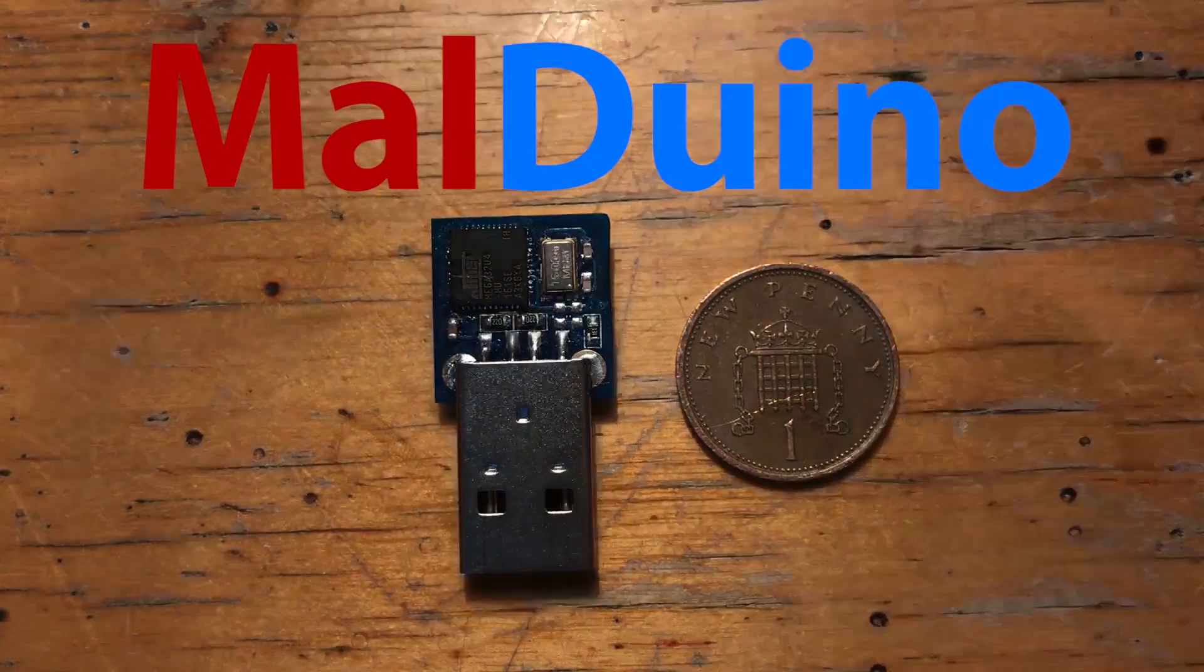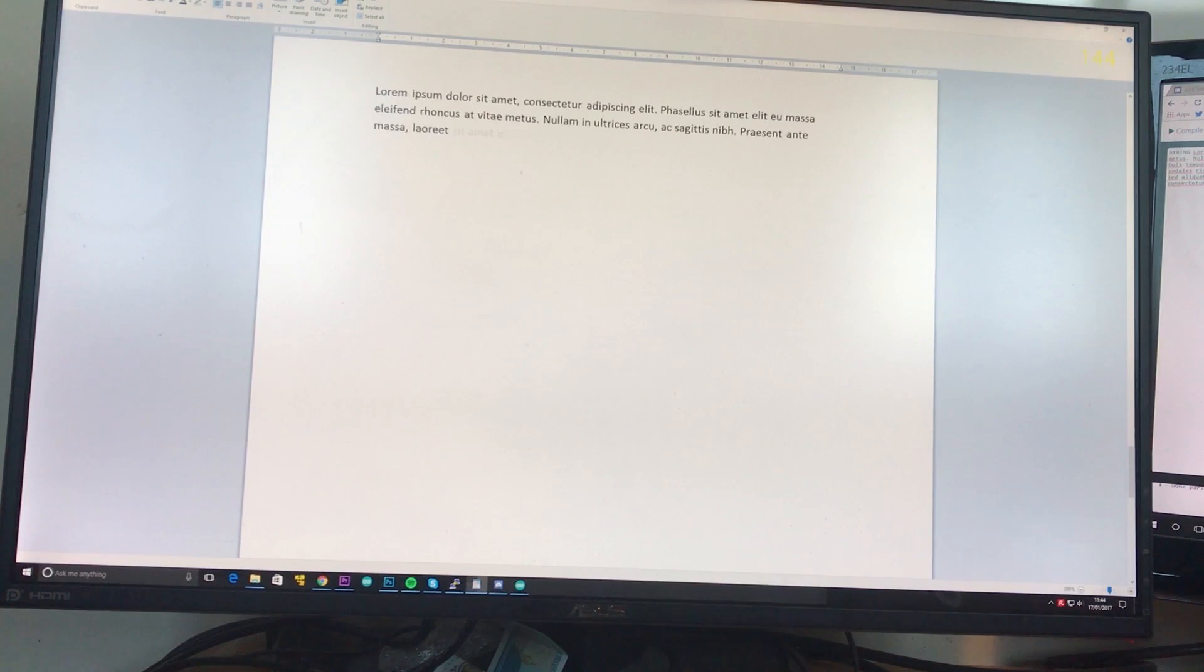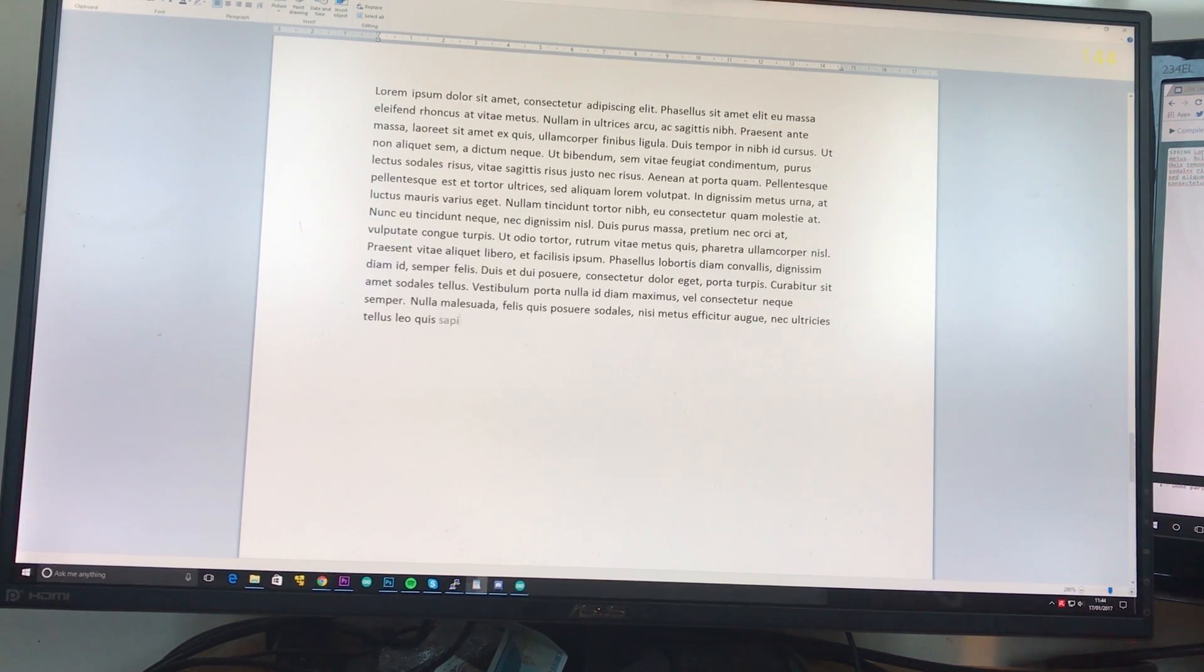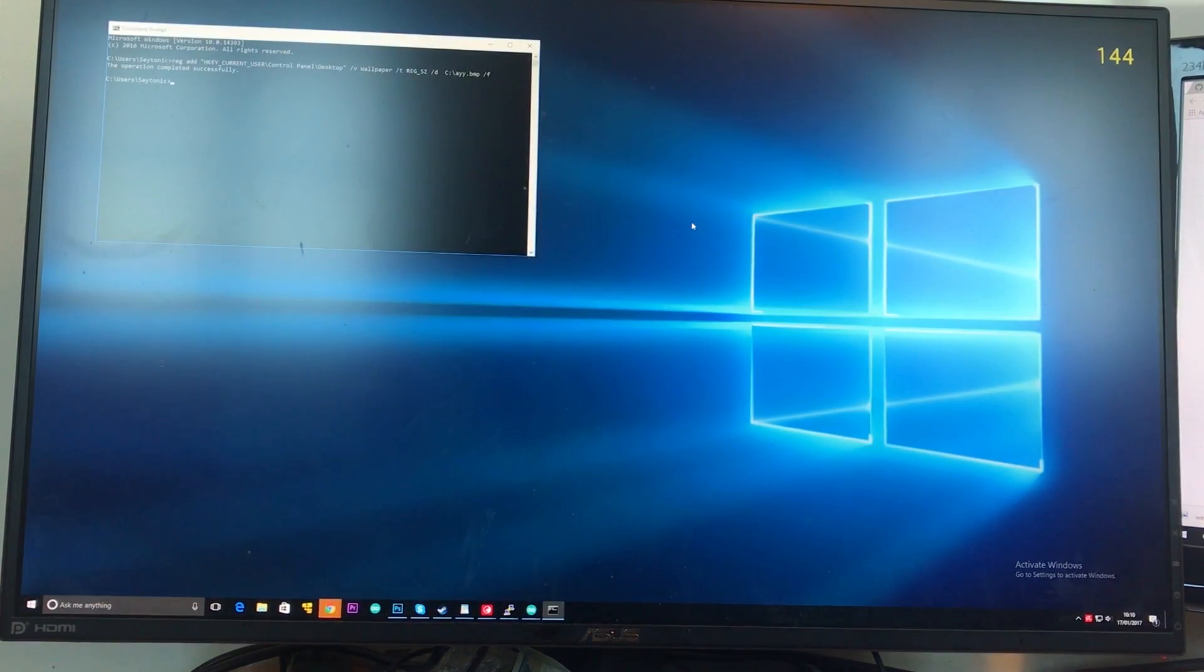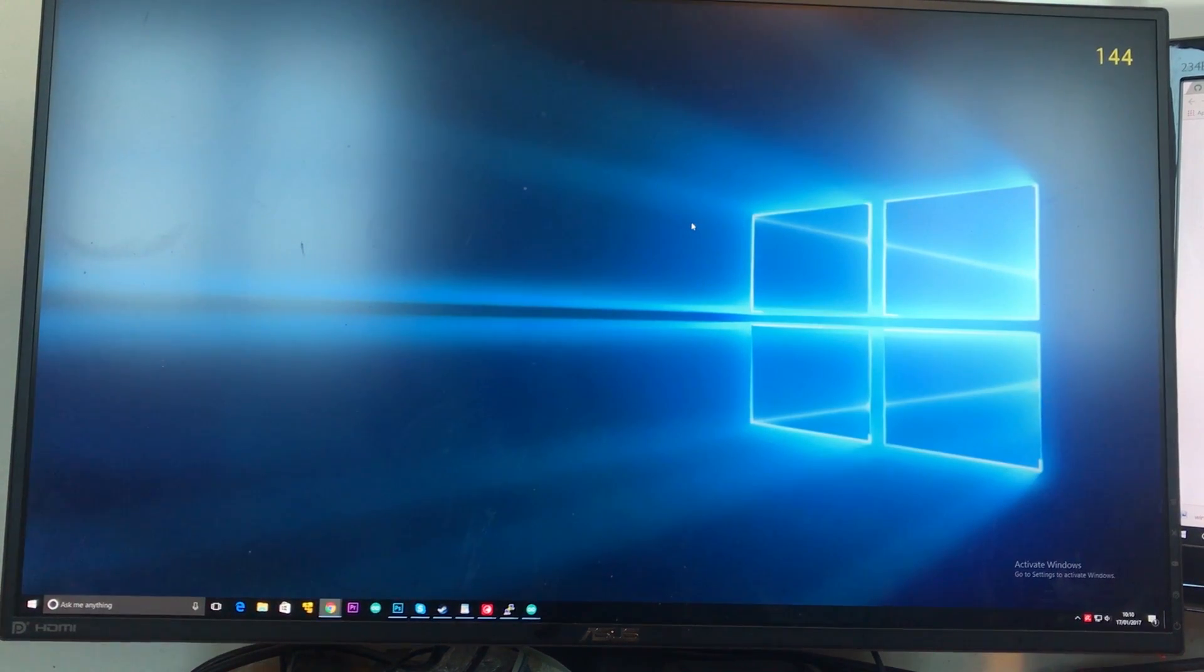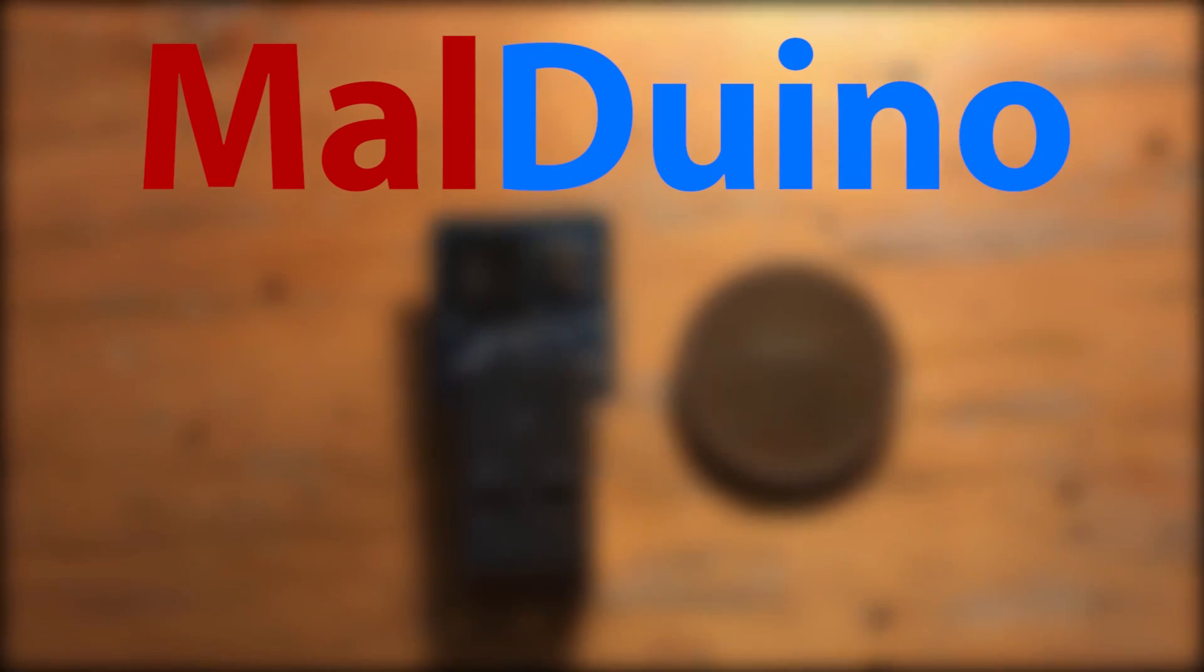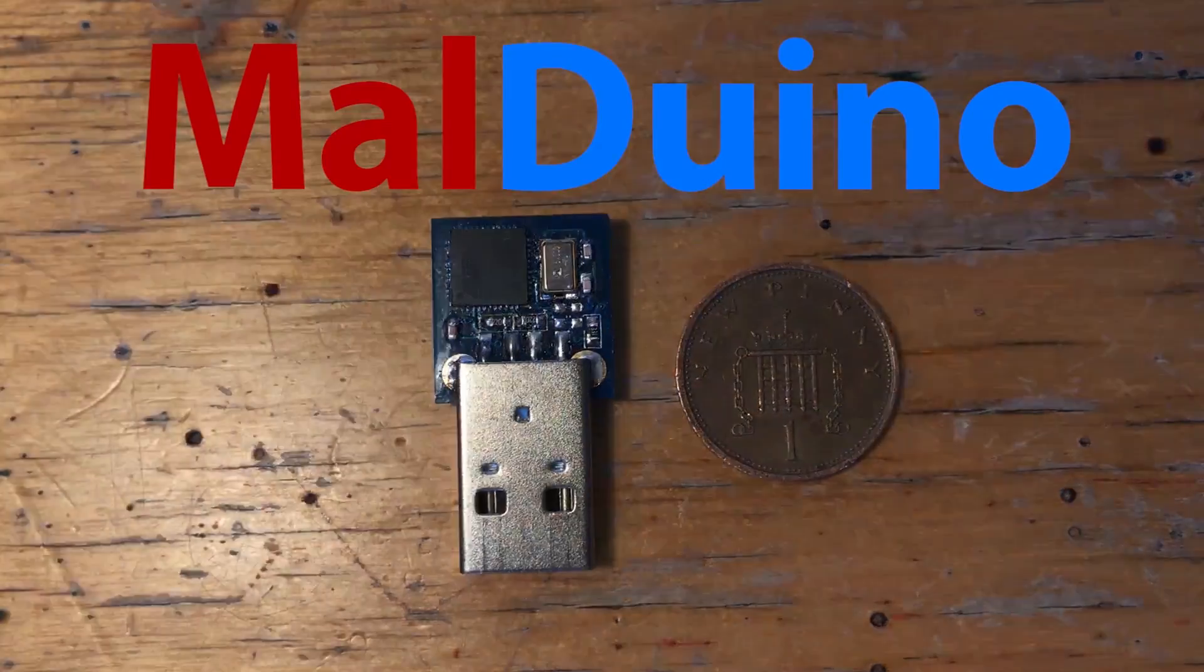Malduino is an open-source Arduino-based bad USB. You can use it to inject keystrokes at lightning speed, gain a shell, change someone's desktop wallpaper. Anything you can do with a keyboard and 15 minutes of your time Malduino can do in a matter of seconds. To find out more, see the Indiegogo link in the description.